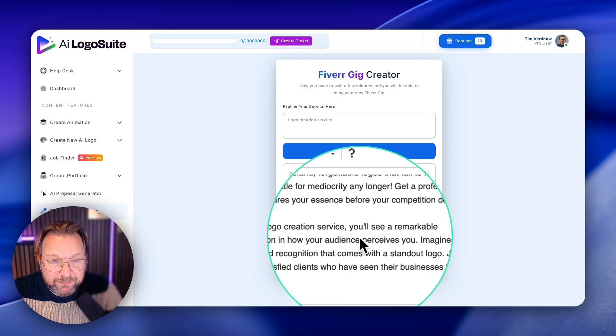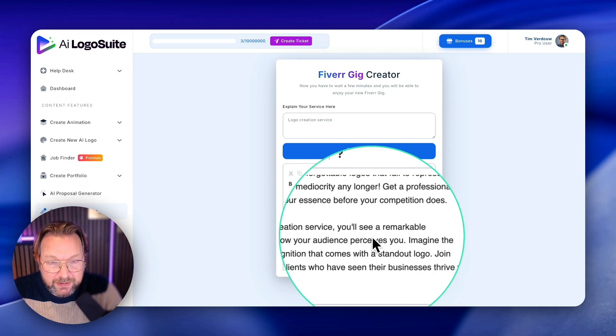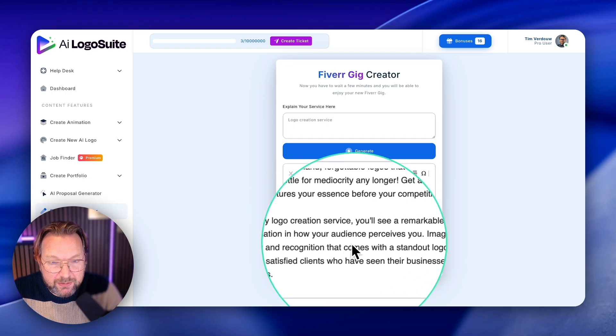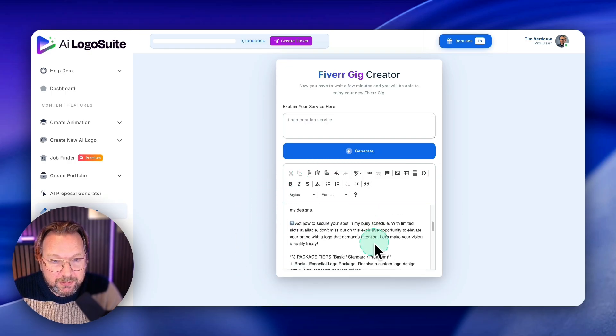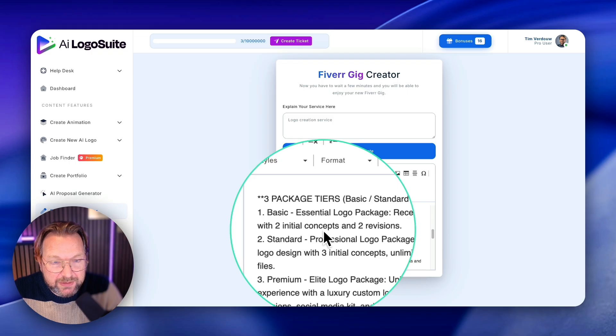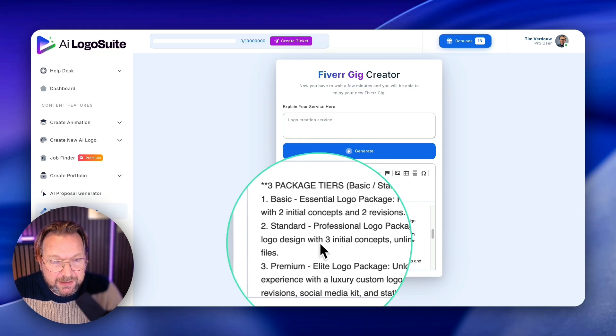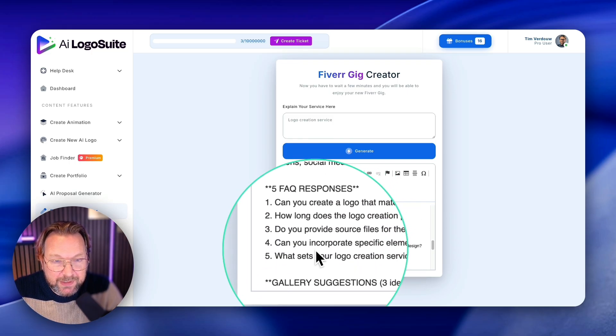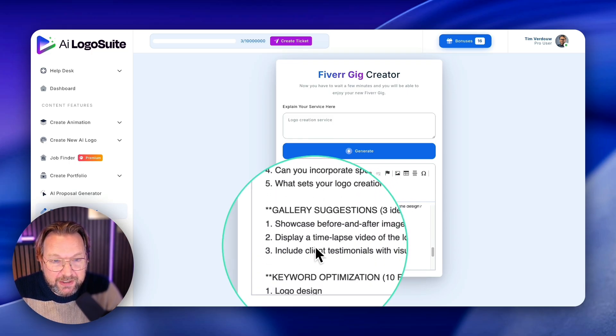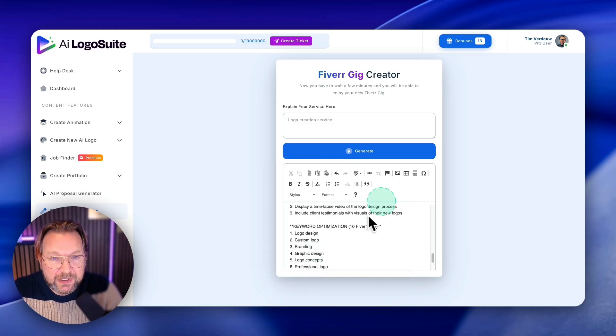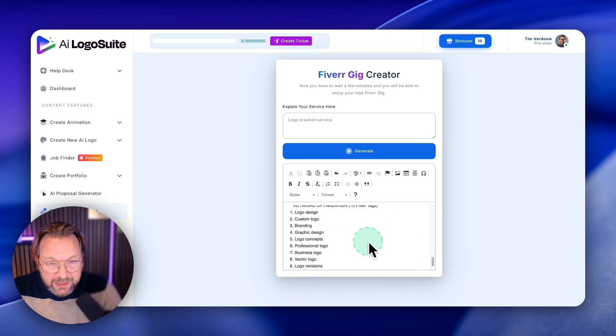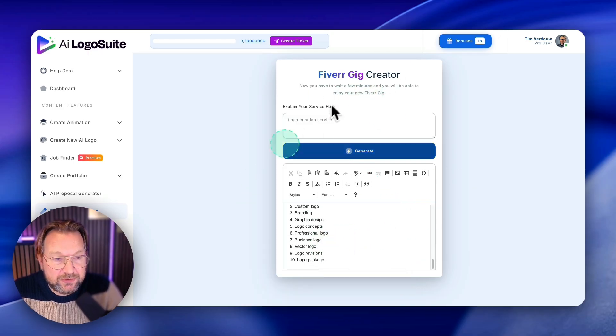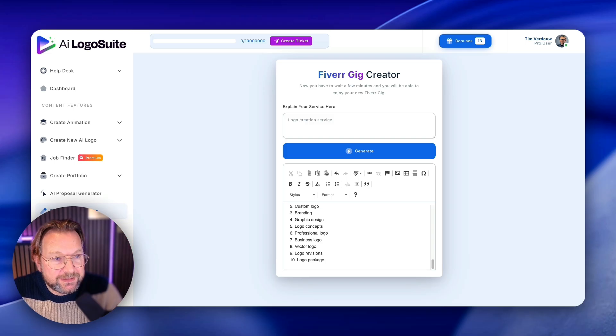And then why my logo creation services? You'll see a remarkable transformation of how your audience perceives you, blah, blah, blah. And then three packages, the basic, the standard, the premium, FAQs here, gallery suggestions, keywords. So you get everything in here, even keyword optimizations to create your Fiverr gigs.